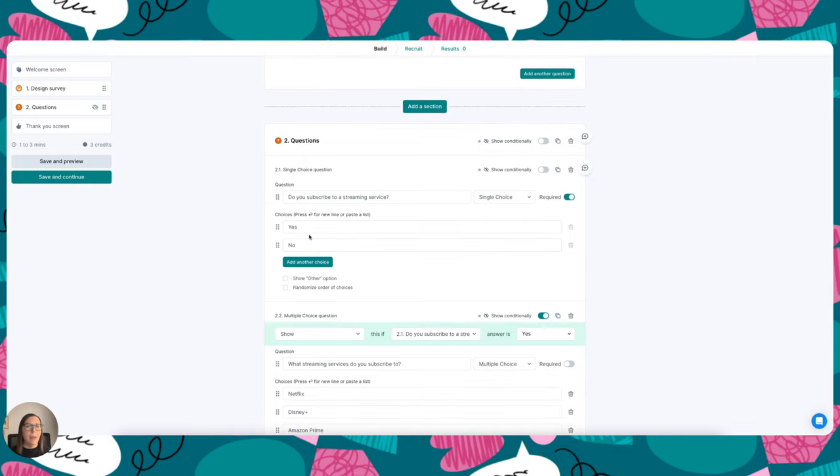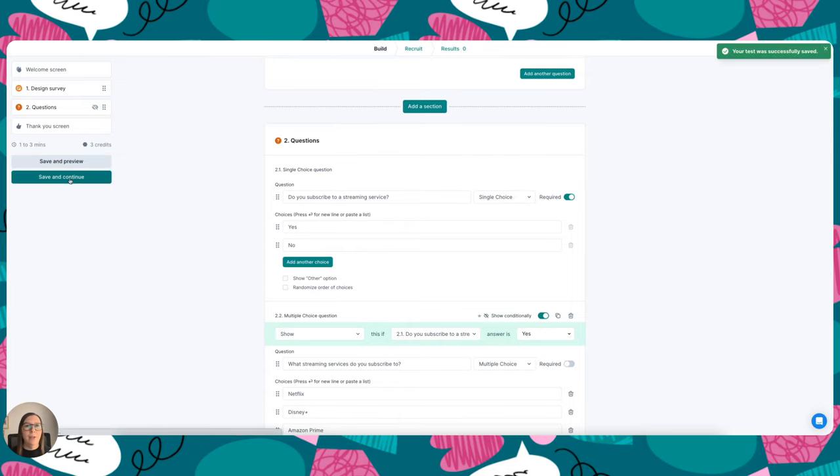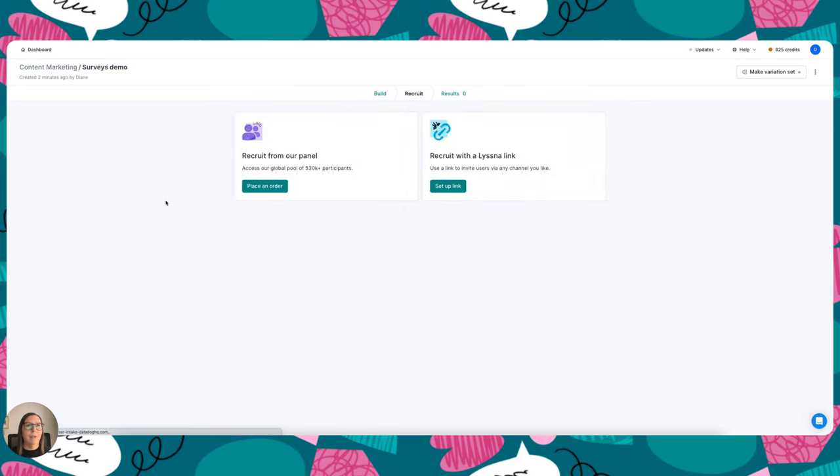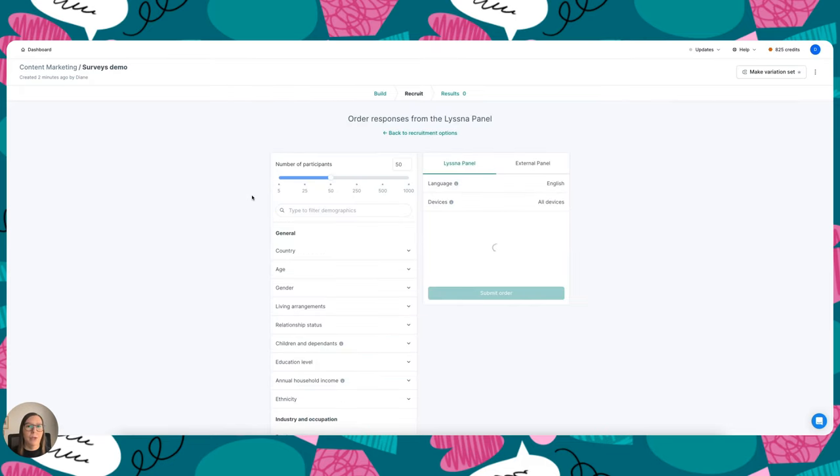Okay, so now my surveys have been created. I'm going to go ahead and click save and continue, and you'll be led to a recruitment screen. So here I can either choose to recruit with a Listener link so I could send that out to my own network, or I could place an order with the Listener panel. So I'm going to go ahead and choose that.